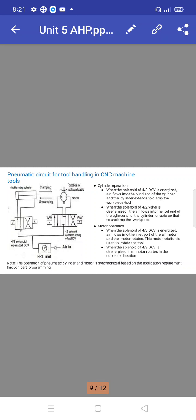In cylinder-based systems, only forward stroke and return stroke are considered. In a motor, it rotates in a clockwise or anticlockwise direction. If you want forward stroke, it should be in a clockwise direction; for return stroke, it should rotate in the anticlockwise direction. Rotating clockwise gives the forward stroke, and rotating anticlockwise gives the return stroke.